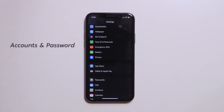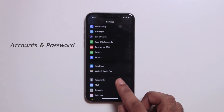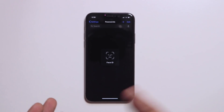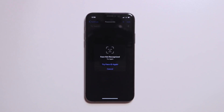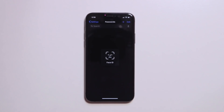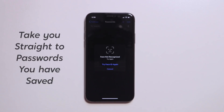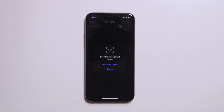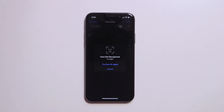You can use Password and Accounts. You can use Password and Accounts — you can open it. There are two options. We can use Password as well. You can also use Password and Face ID. We have selected Password and Face ID. You can use Password and Accounts settings.